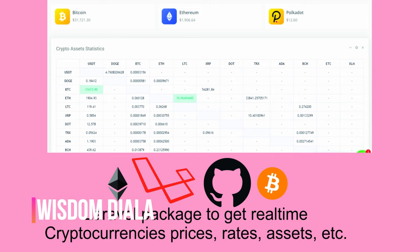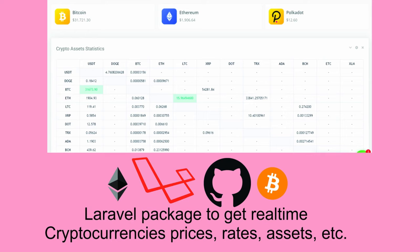Hello guys, I'm Wisdom, a web backend developer. I'm here with another Laravel package that will wow you if you're looking for an easy way to get the dollar rate or asset market value of any cryptocurrency for your website or project. This is the best option for your search.